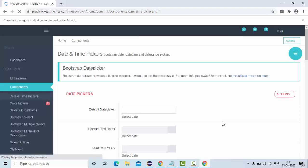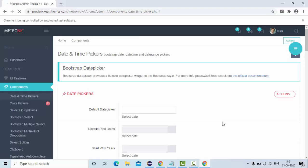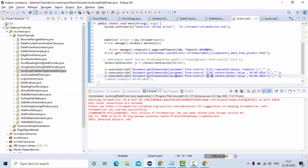So let the application load completely. Now you could see, it directly selected this date, right. Instead of writing the entire code, I have just written two lines of code, that's it, we are gone.